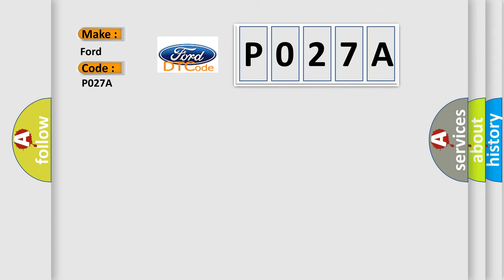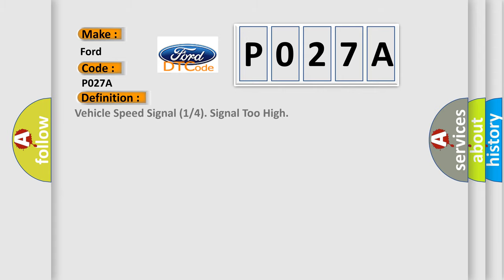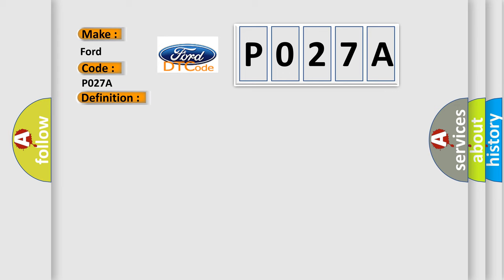The basic definition is Vehicle speed signal 1 or 4 signal 2 high. And now this is a short description of this DTC code.